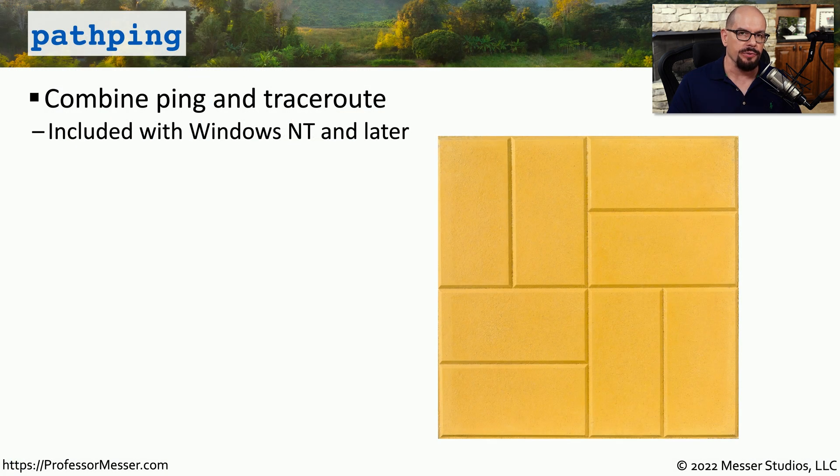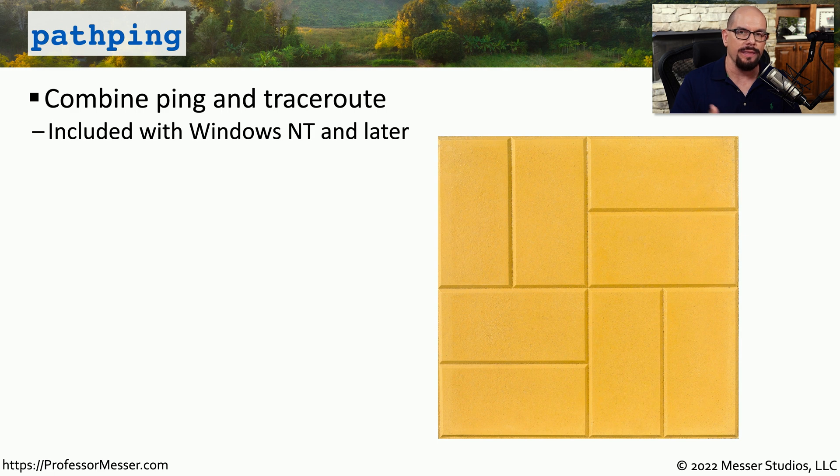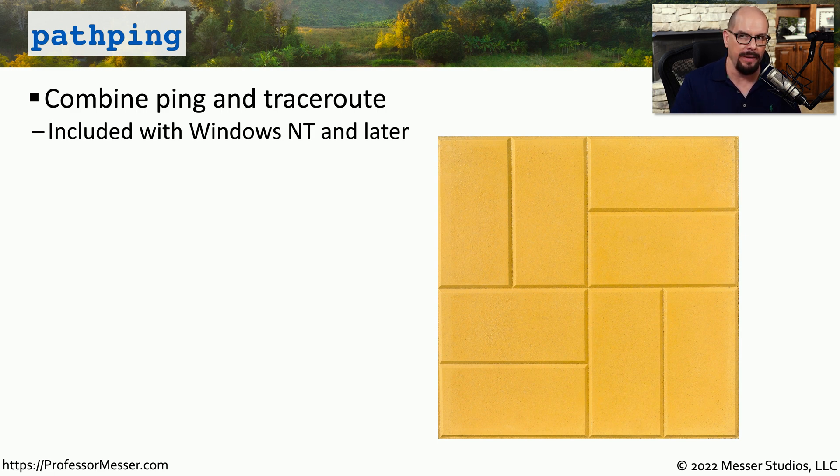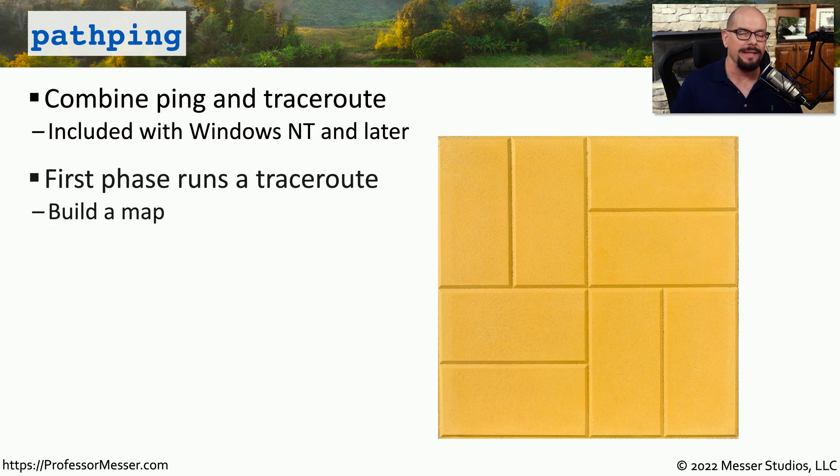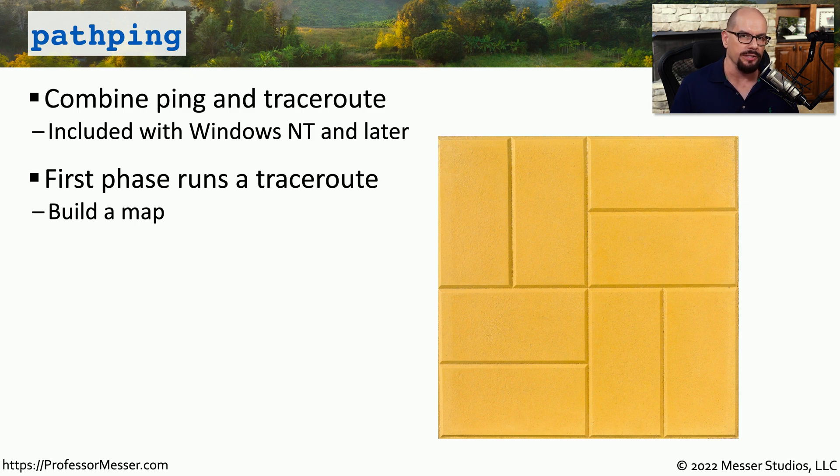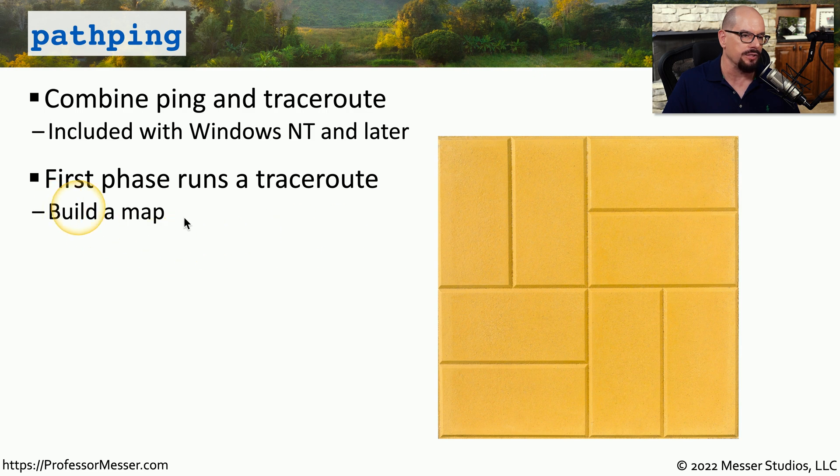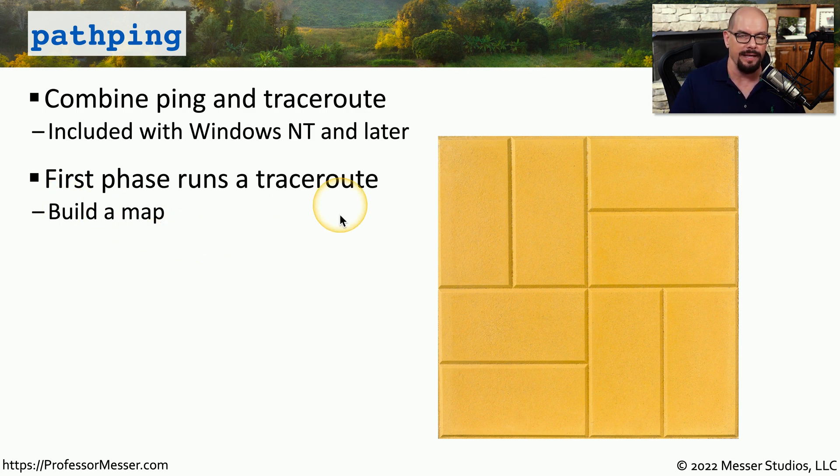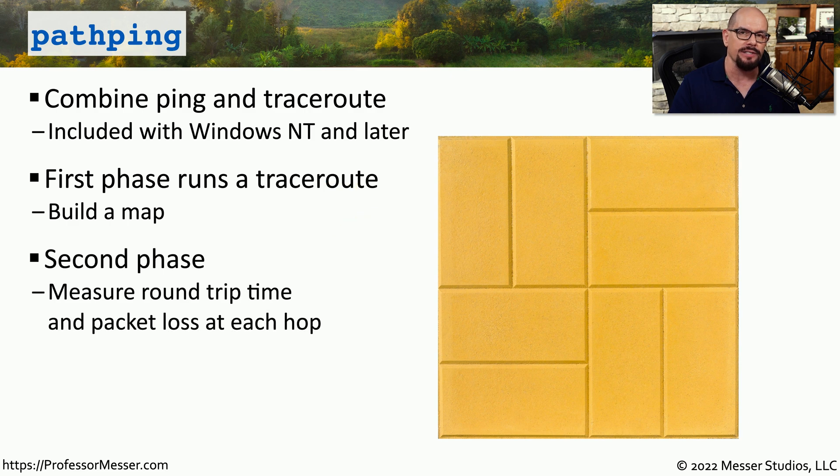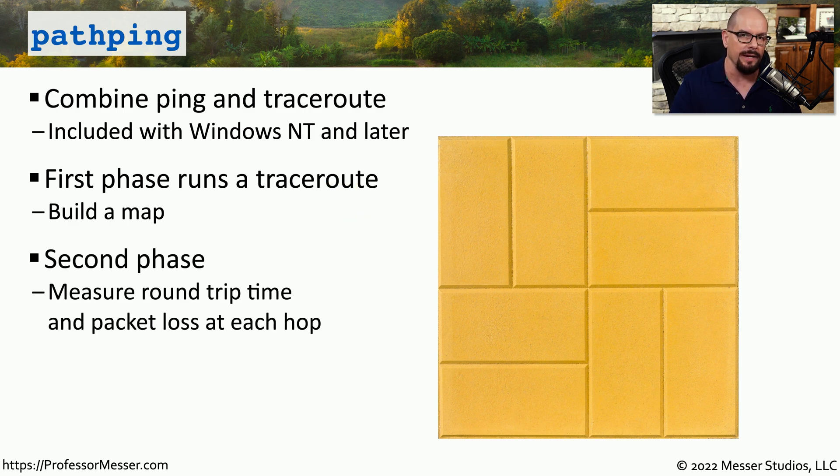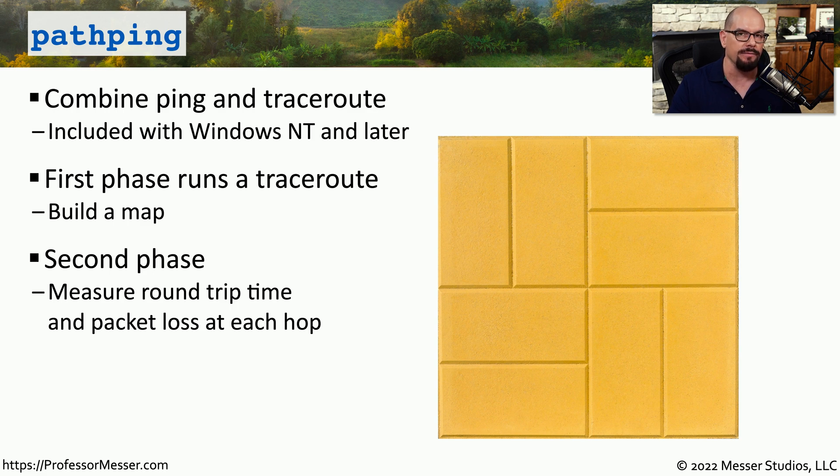Windows also includes a utility that combines the functionality of ping with the details in TraceRoute. This is called PathPing. PathPing is included with most modern versions of Windows, and it performs two different phases. The first phase runs a TraceRoute to build a map between one device and the other. In the second phase, a series of measurements are taken to determine what the round trip time might be between each one of those hops along the way.